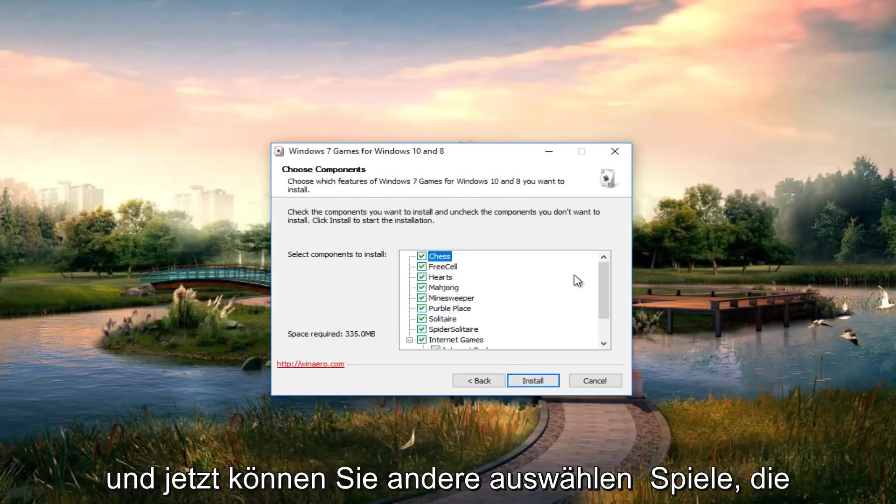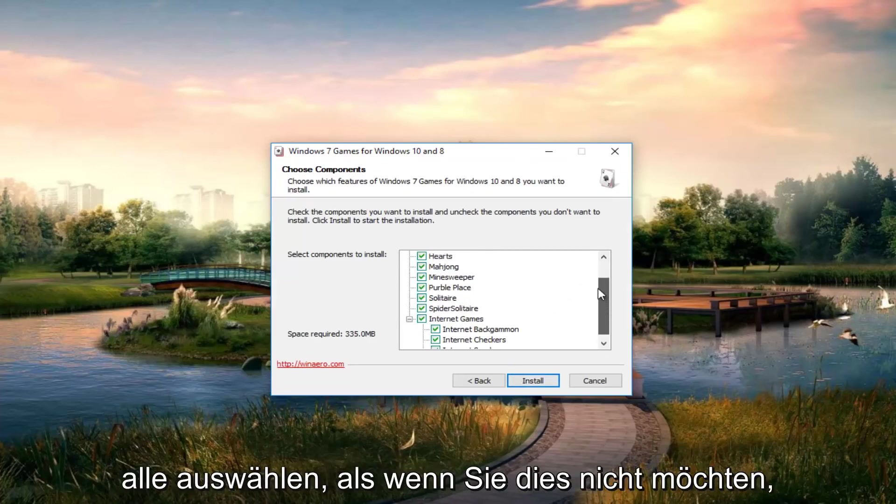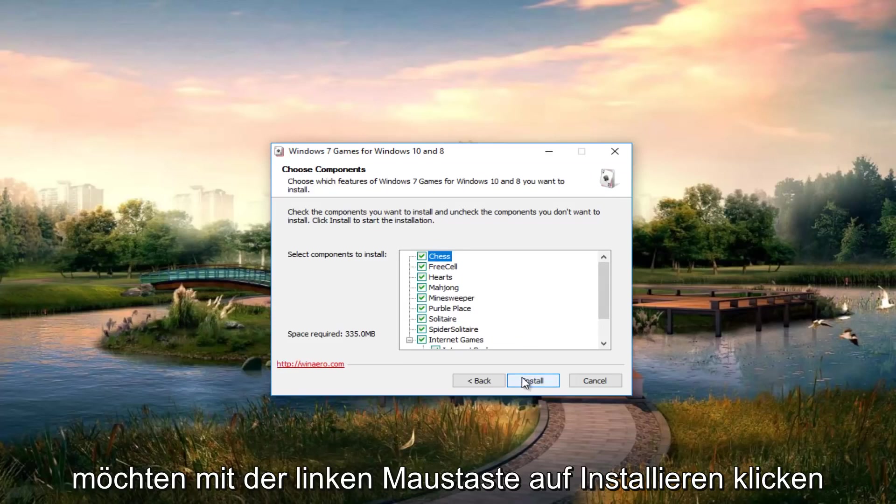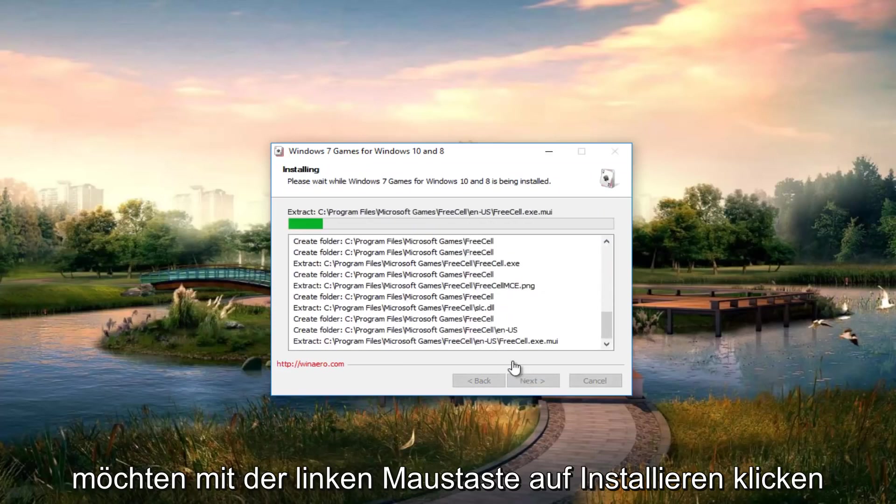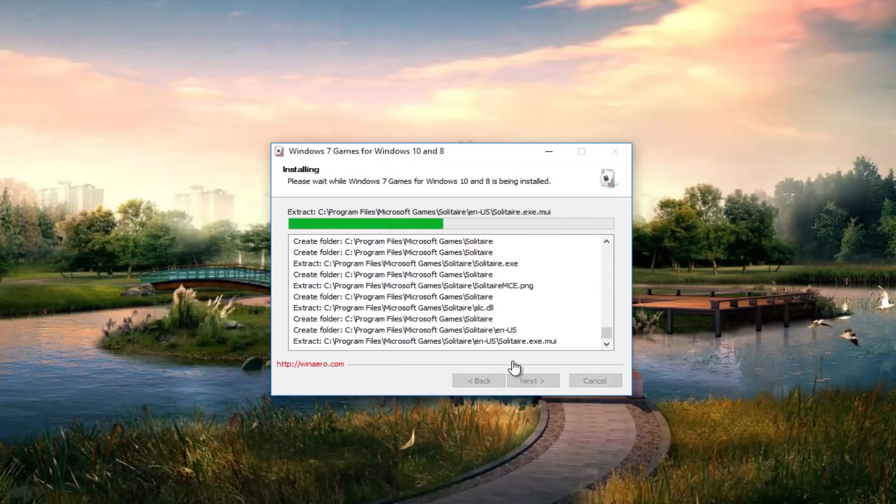Now you can select different games you want to install. You don't have to select all of them if you don't want to. After you've made your selections, left click on install. This will take a moment, just be patient.